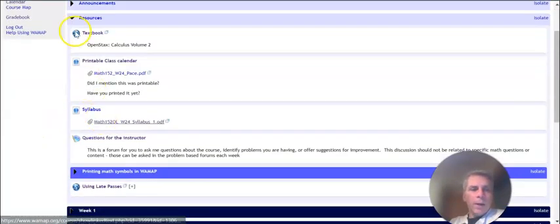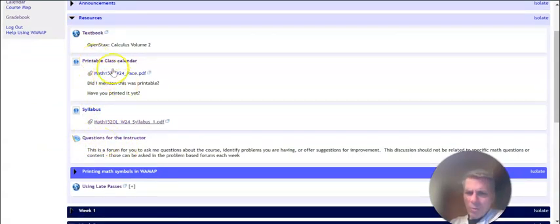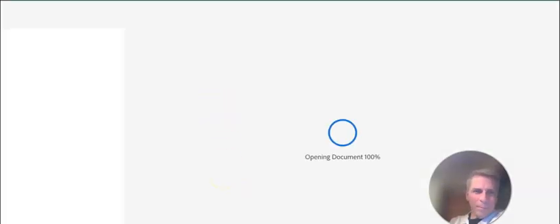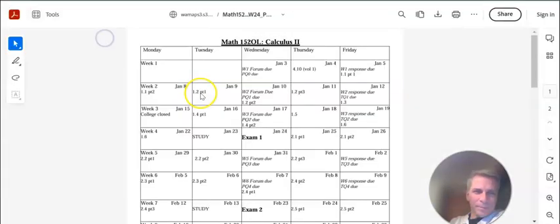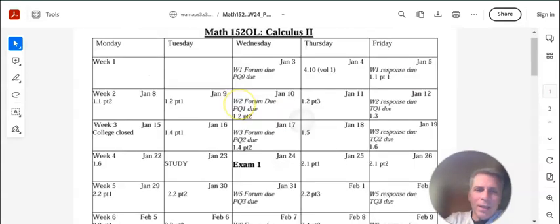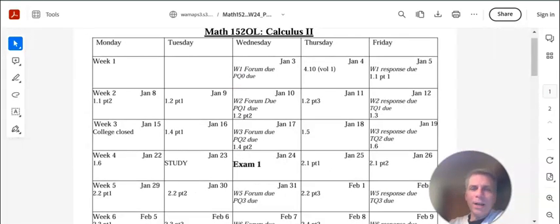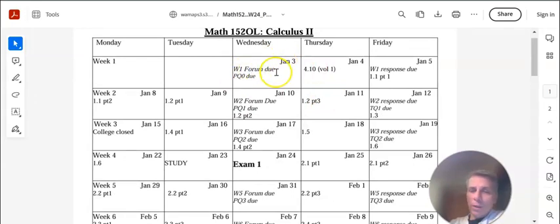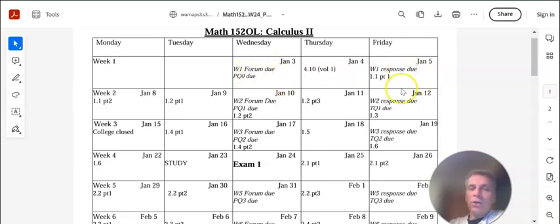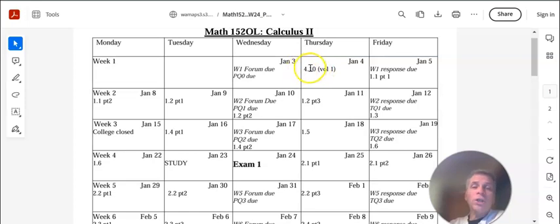So I'm going to now look at the printable class calendar. Did I say it was printable? You should be able to print this thing. I have the class completely paced out. So if you take a look at this, you can see that on January 3rd, the week one forum is due. So you should be answering that forum there. And the practice quiz zero is due. So things that are italicized, those are things that are actually due. The other pieces, like 4.1, this is the chapter that you should watch the lecture on, read the chapter and do the practice for.